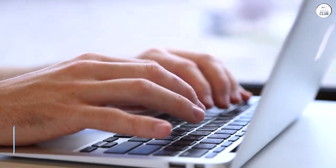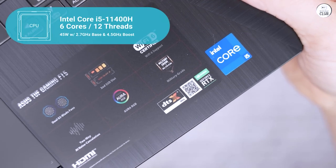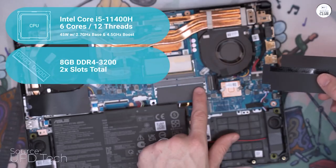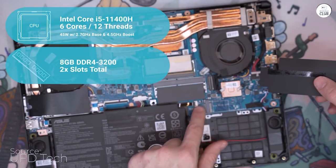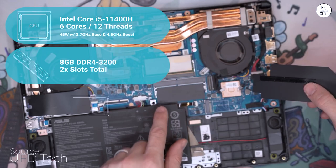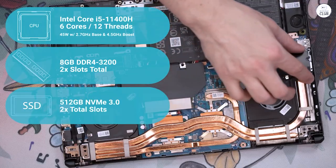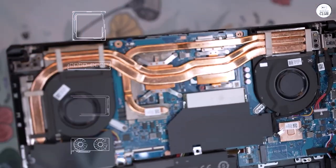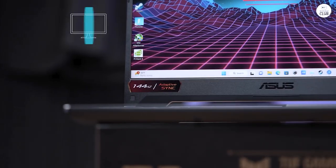Currently in a transient phase between homes, I find myself frequently on the road for work with all my belongings stashed away, including my primary PC. Hence, investing in a laptop was imperative to sustain my work and gaming endeavors on the go.